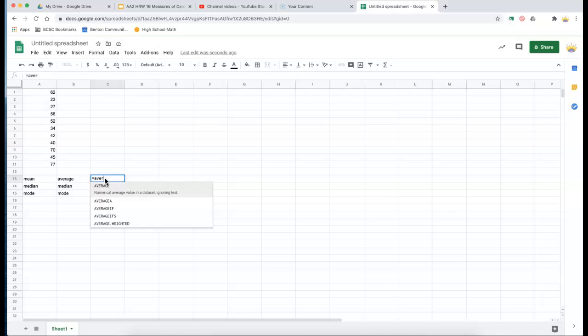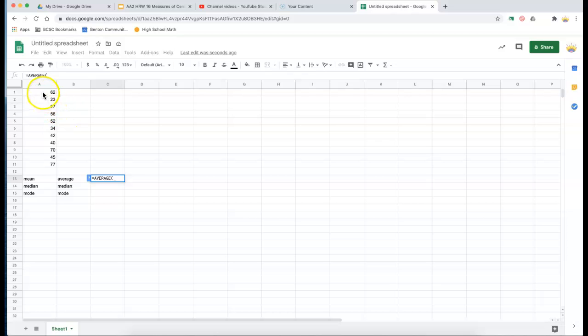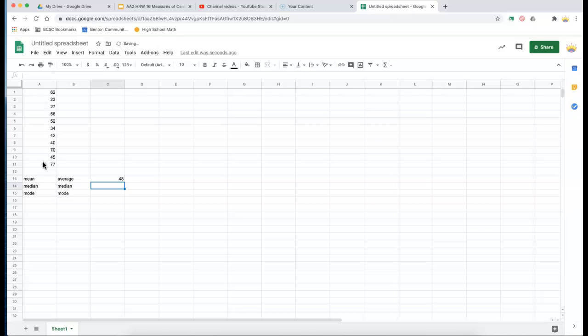Oh, it comes up for me, and I can just choose it. And now it wants to know the average of what. So I need to highlight this list and hit enter. So that is the average value of those numbers.